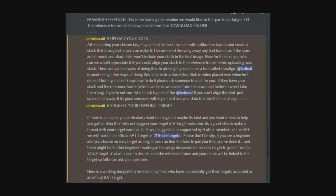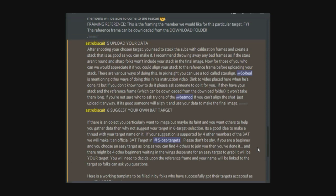Now we're really going to get into the nitty-gritty of uploading your data. When you've taken all your subs for a particular target, you've got to stack the subs together using your calibration frames and the framing reference. Now I'm going to show you three ways of doing this using PixInsight, Astro Pixel Processor, and Deep Sky Stacker.